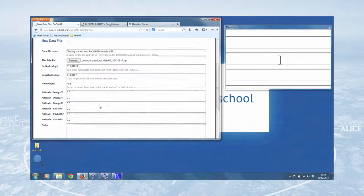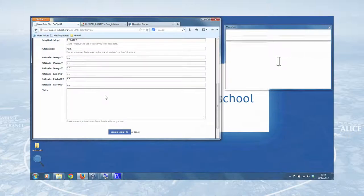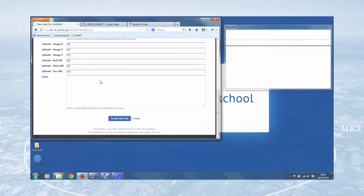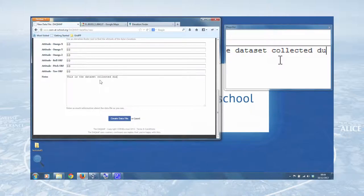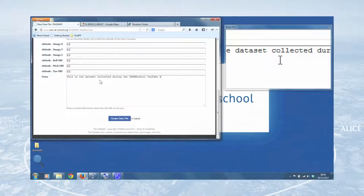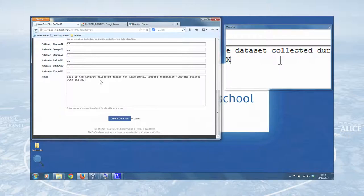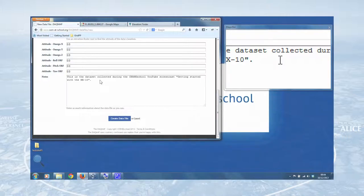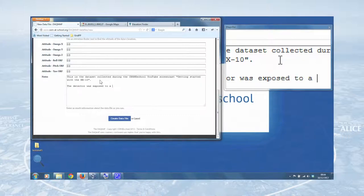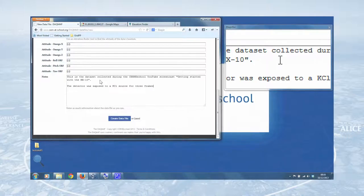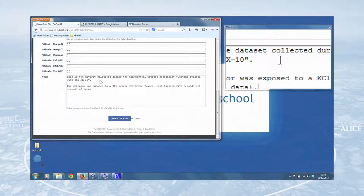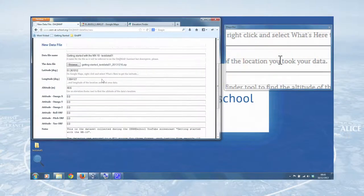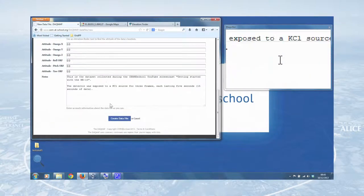Don't worry about this. This is more important for Lucid, really, the telemetry data associated with how the satellite is oriented. Our detector was just flat on the bench top, so that's okay. And then we can add some notes. So this is the data set collected during the CERN@school YouTube screencast getting started with the MX10. And then we can say how the data was actually collected. So the detector was exposed to a potassium chloride source for three frames each lasting five seconds. 15 seconds of data. And you can add as much detail as you can, so that people know exactly how you collected your data, because that's what you need to do for science.